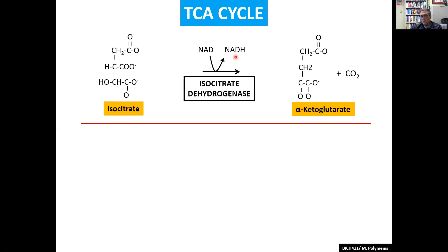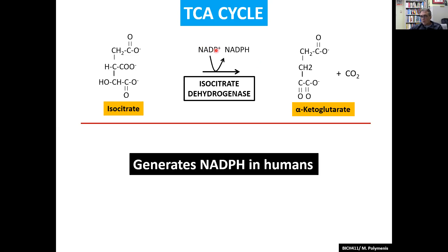In many organisms, it doesn't have to be NAD. It could be NADP, as it is in humans, and the product will be NADPH. In fact, it's a major source of NADPH in humans, as it turns out.